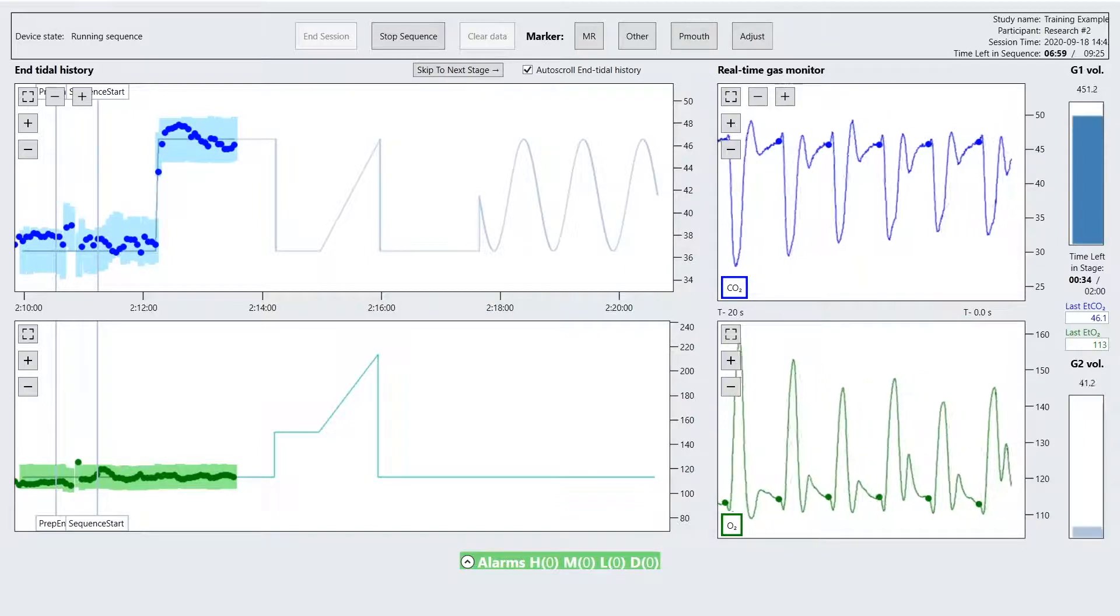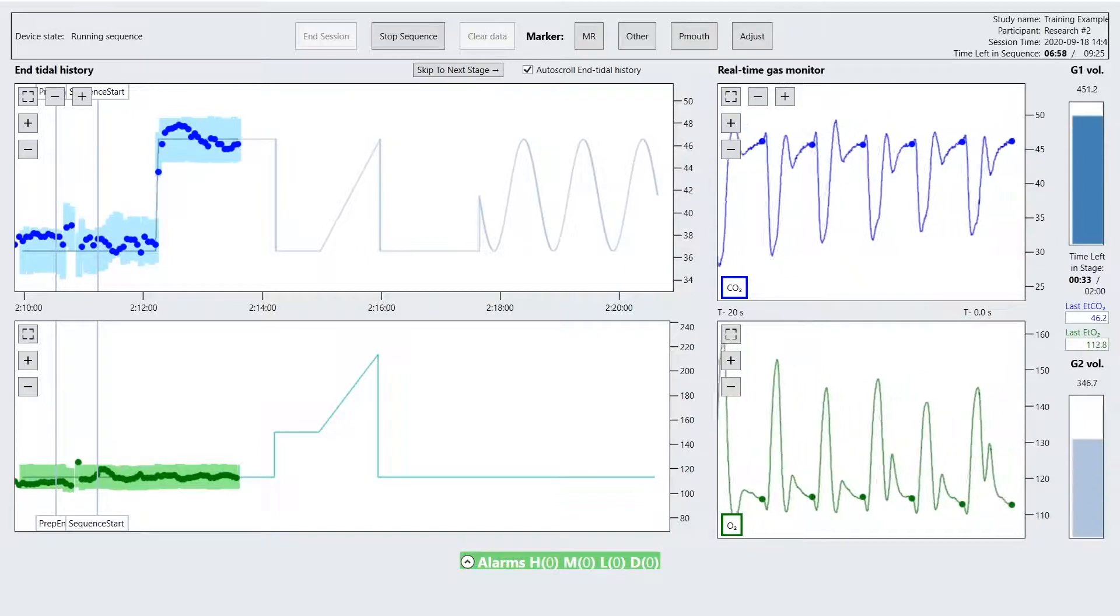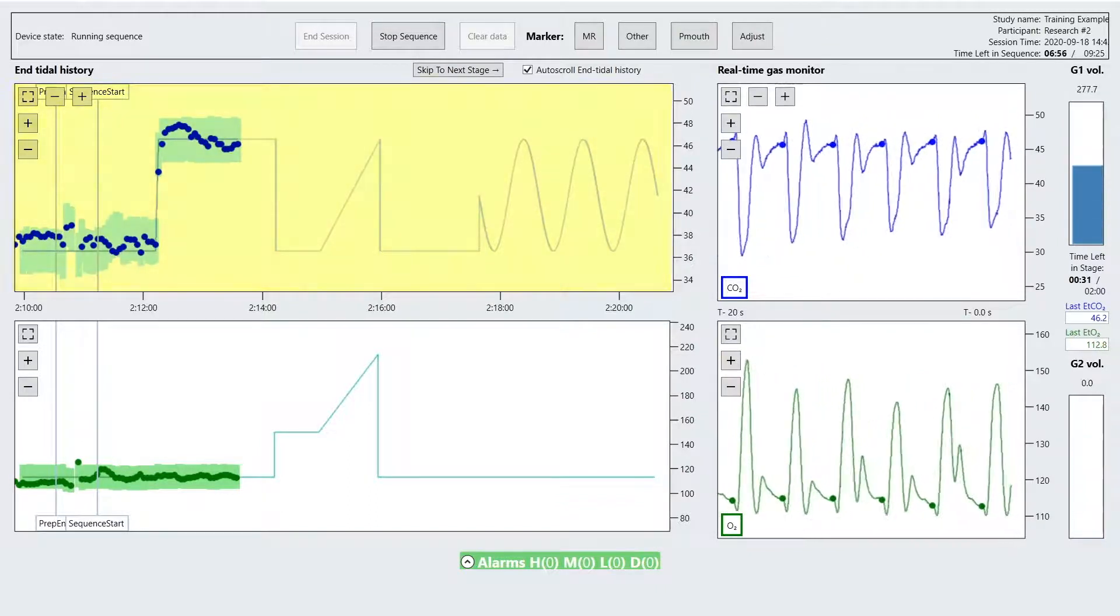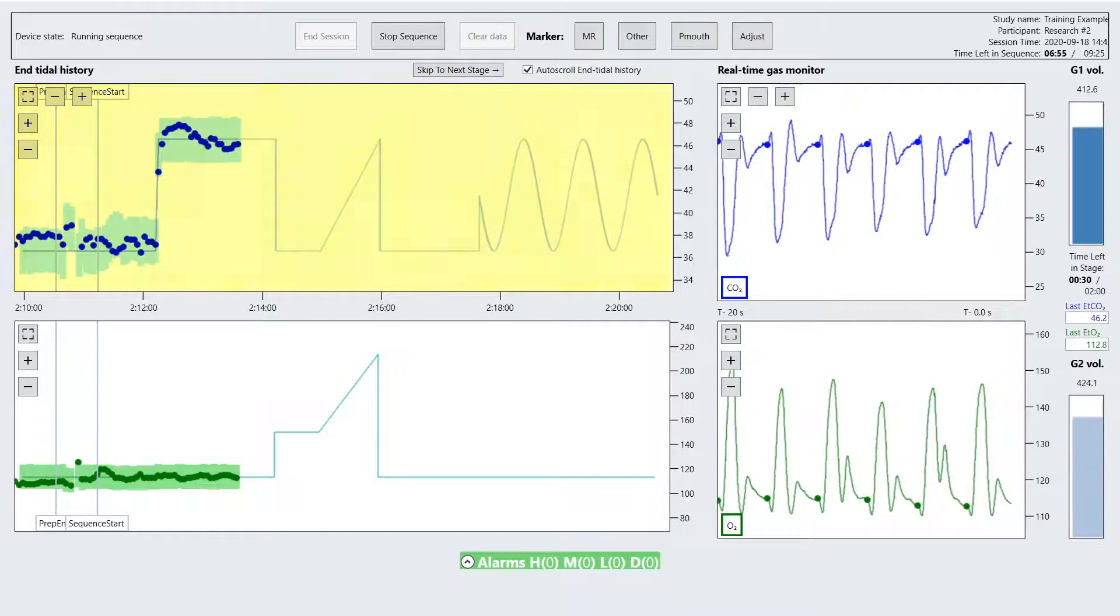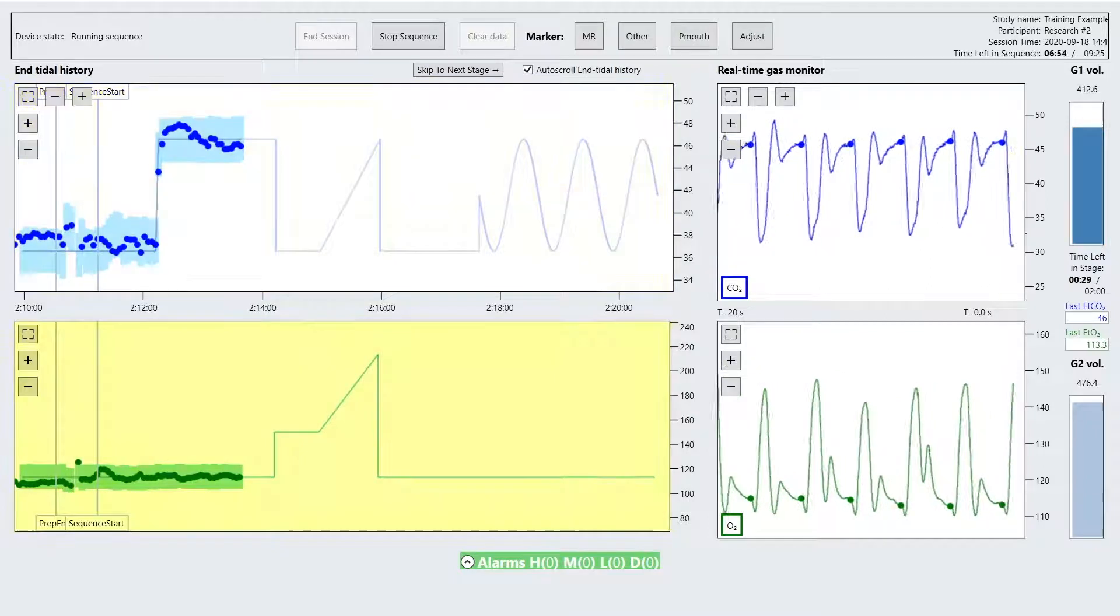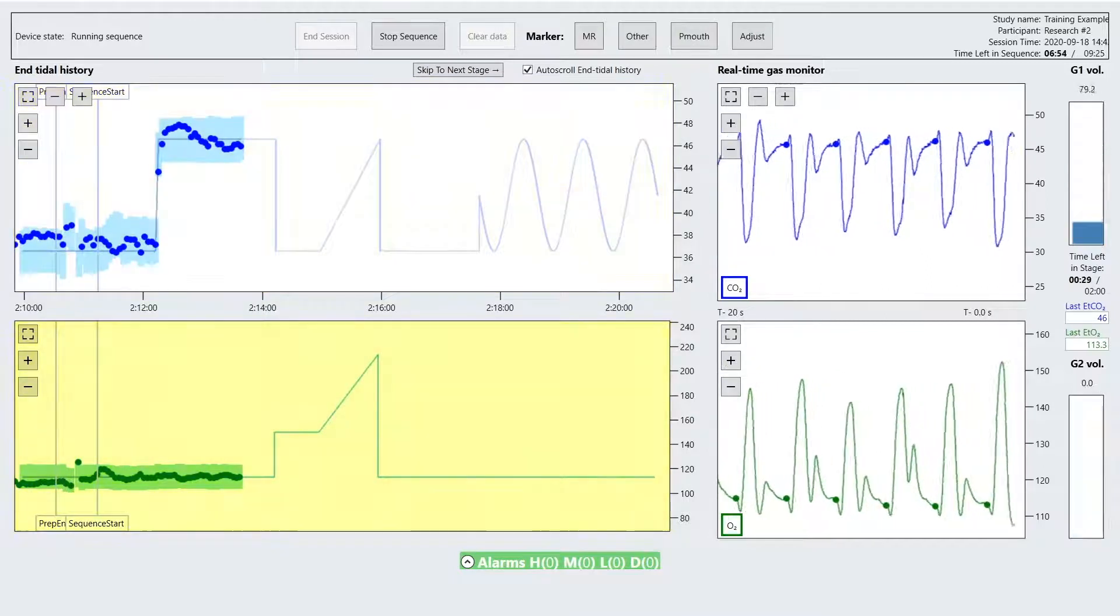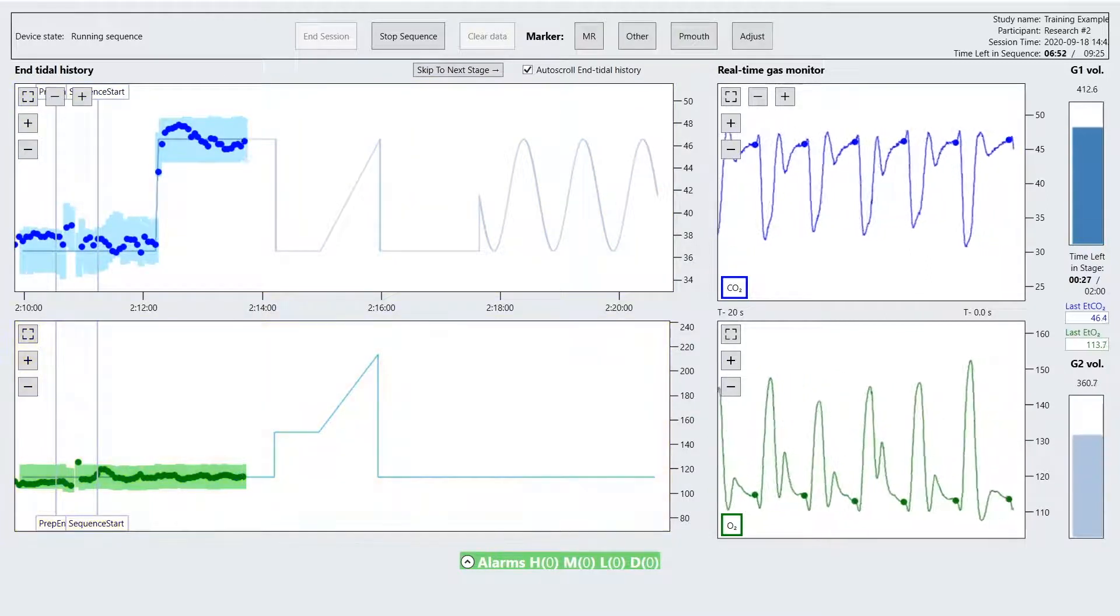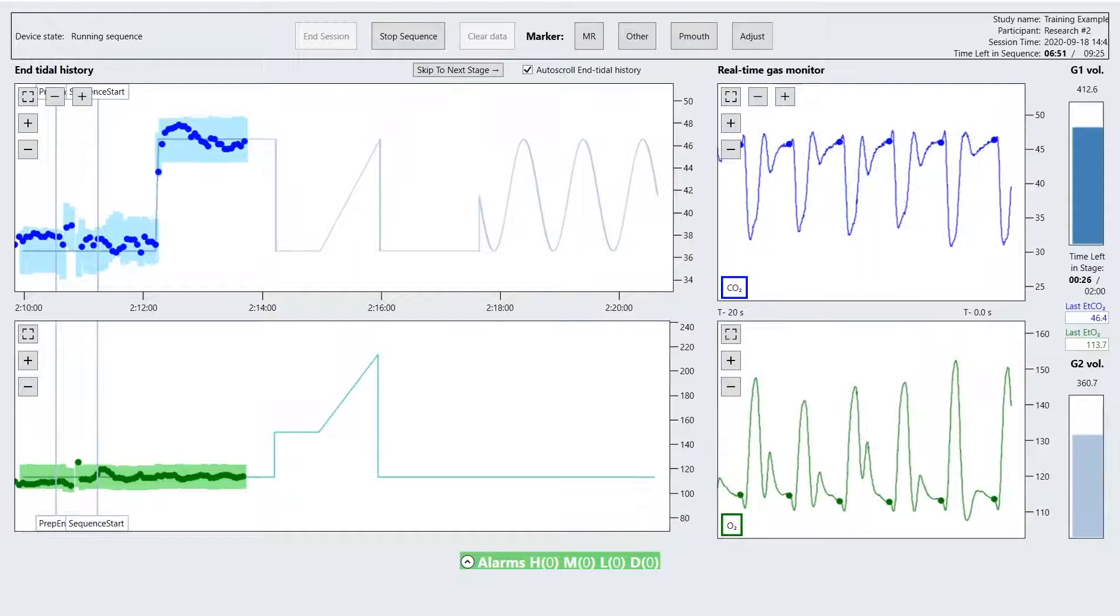The end-tidal history displays the series of values for end-tidal pCO2 displayed in blue and end-tidal pO2 displayed in green, updated after every breath.